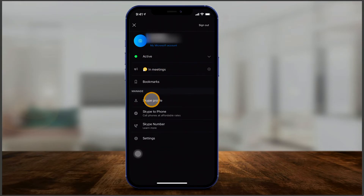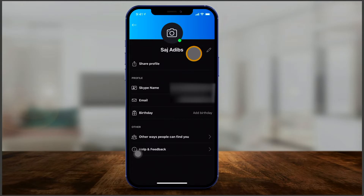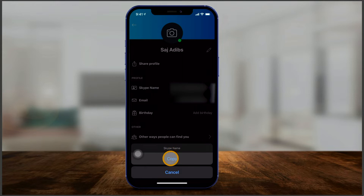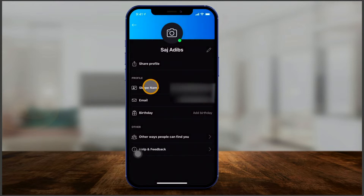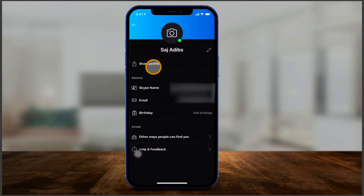Then you have your Skype profile. I'd jump in here and click the camera option to add a profile picture — it's really nice to add a photo so people can find you easily. You also have your Skype name here. If you click on it, you can copy it and send it to people so they can find you, although in most cases they can search using your name or email address.